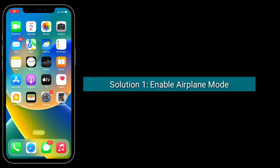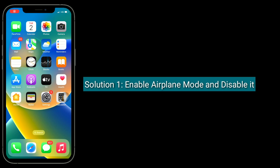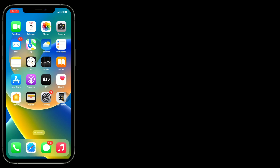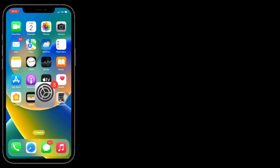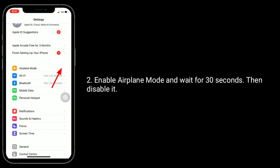Solution one is to enable airplane mode and disable it. To do this, open the Settings app, enable airplane mode, and wait for 30 seconds, then disable it.